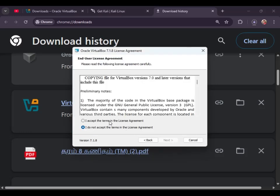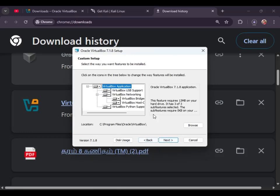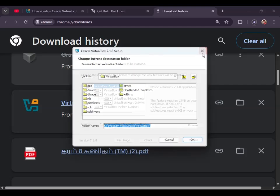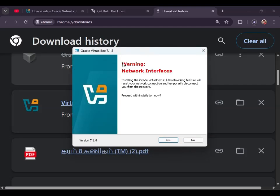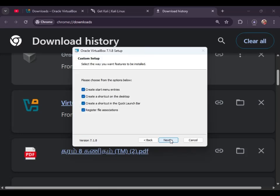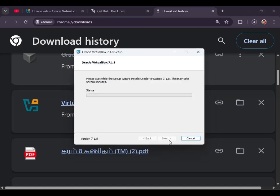I accept the terms and license agreements. I accept the folder and browse the folder. I select next. I accept the network interface and the address of the folder. I accept the next folder and click it. Click the link button.